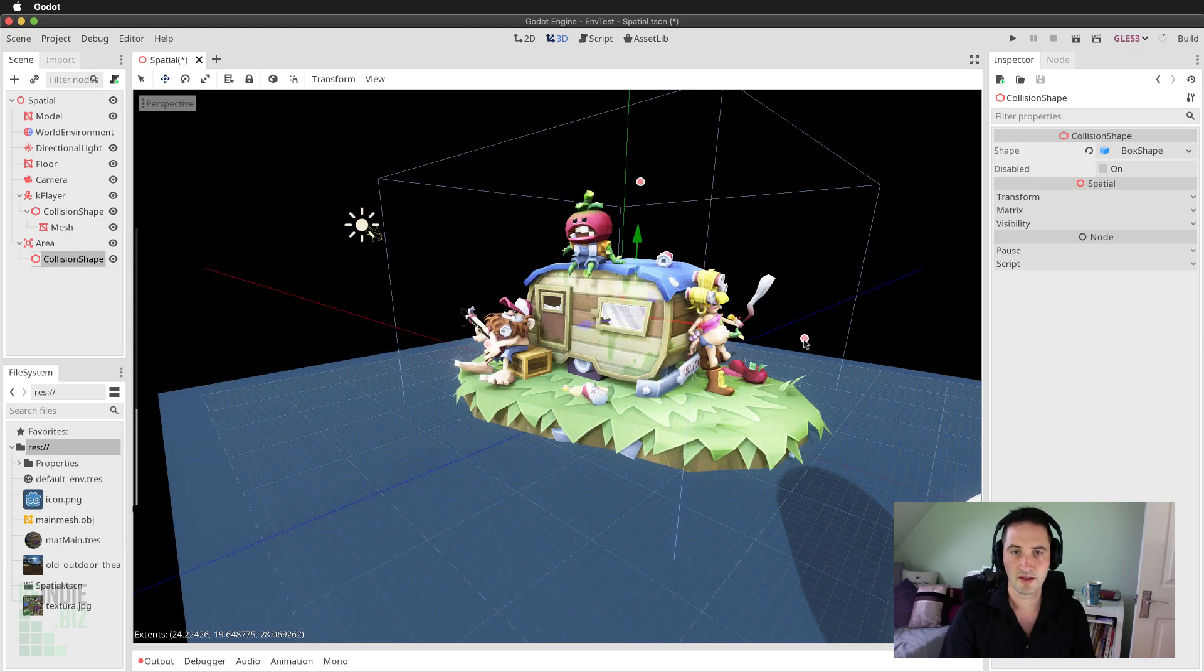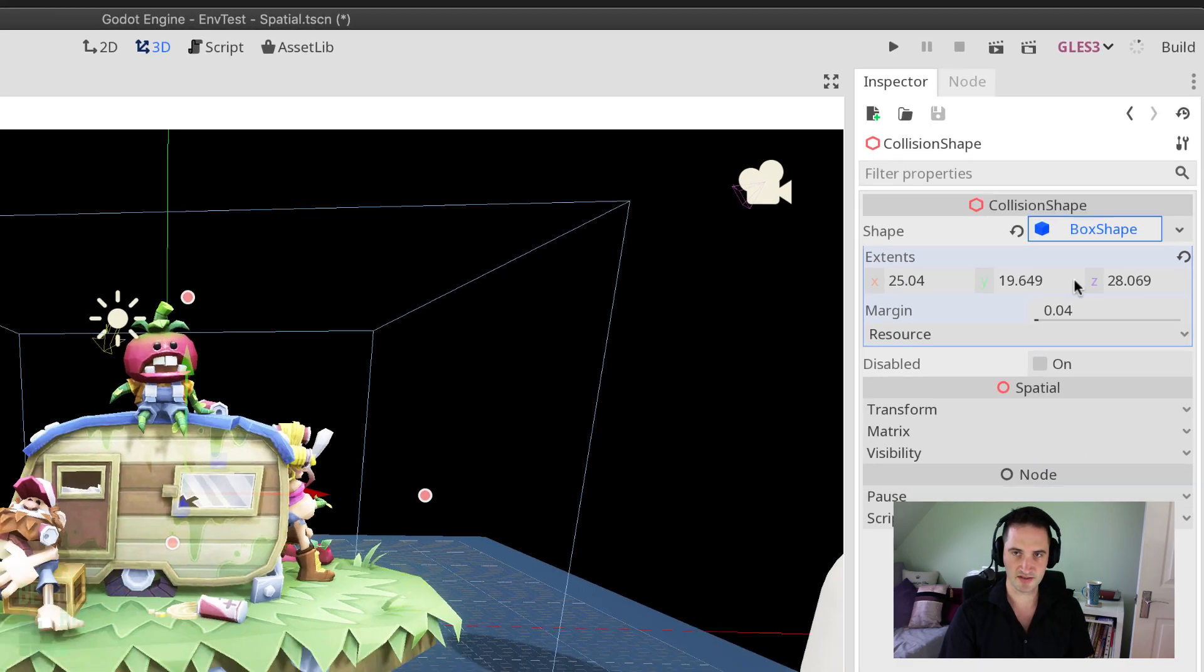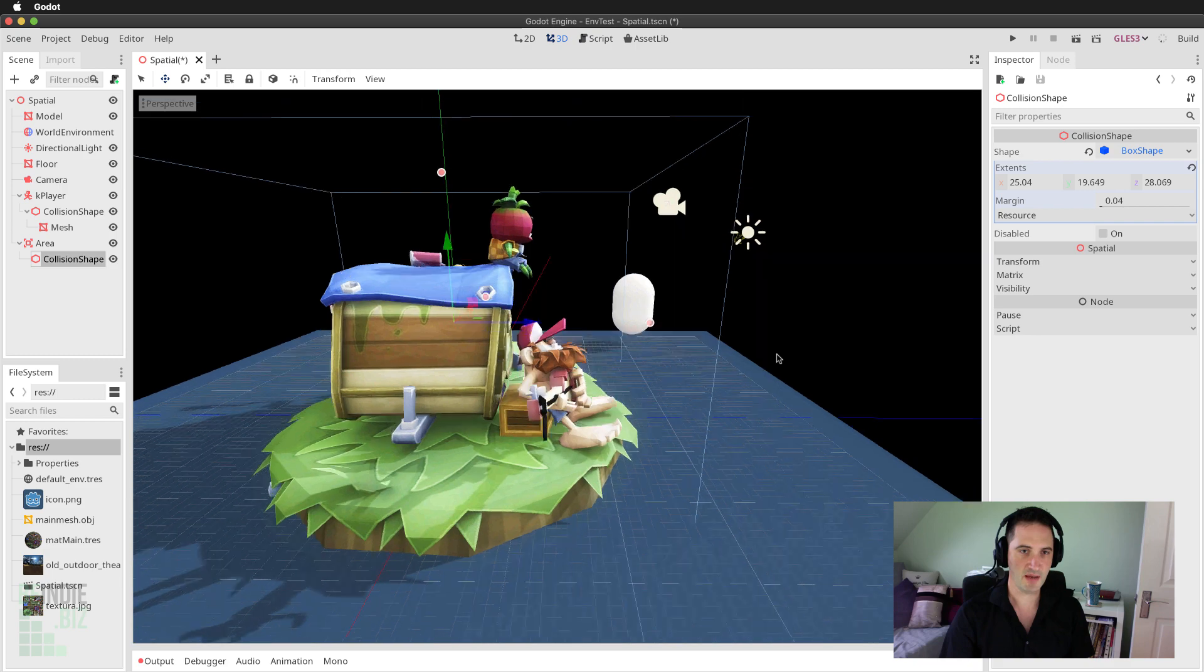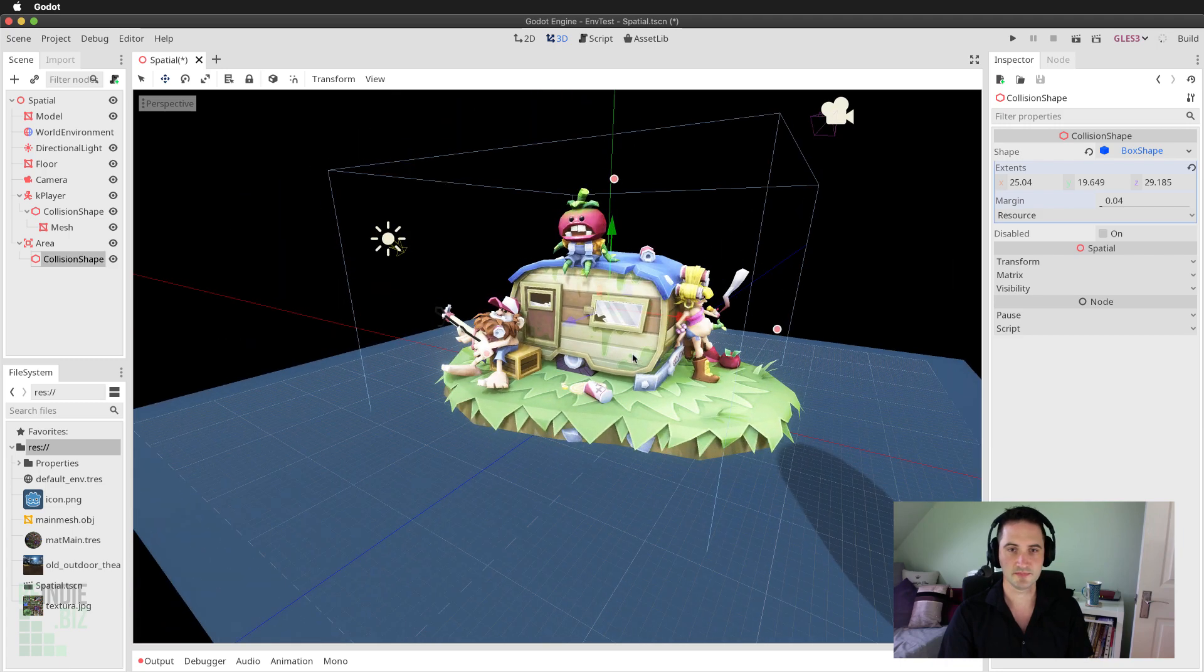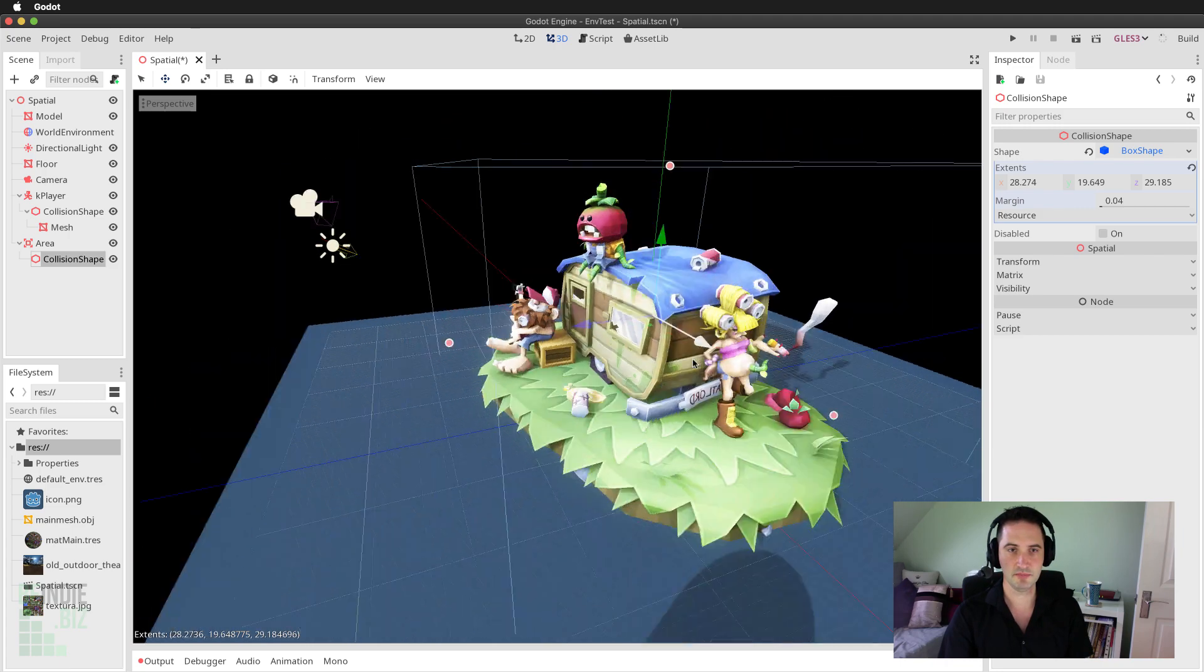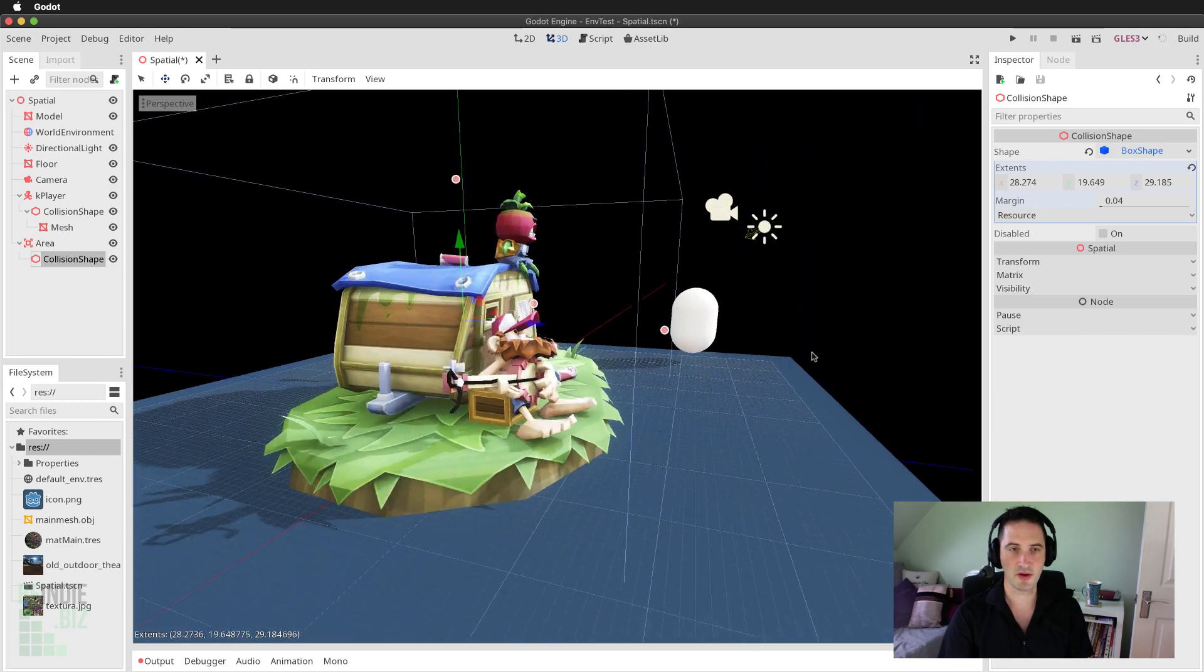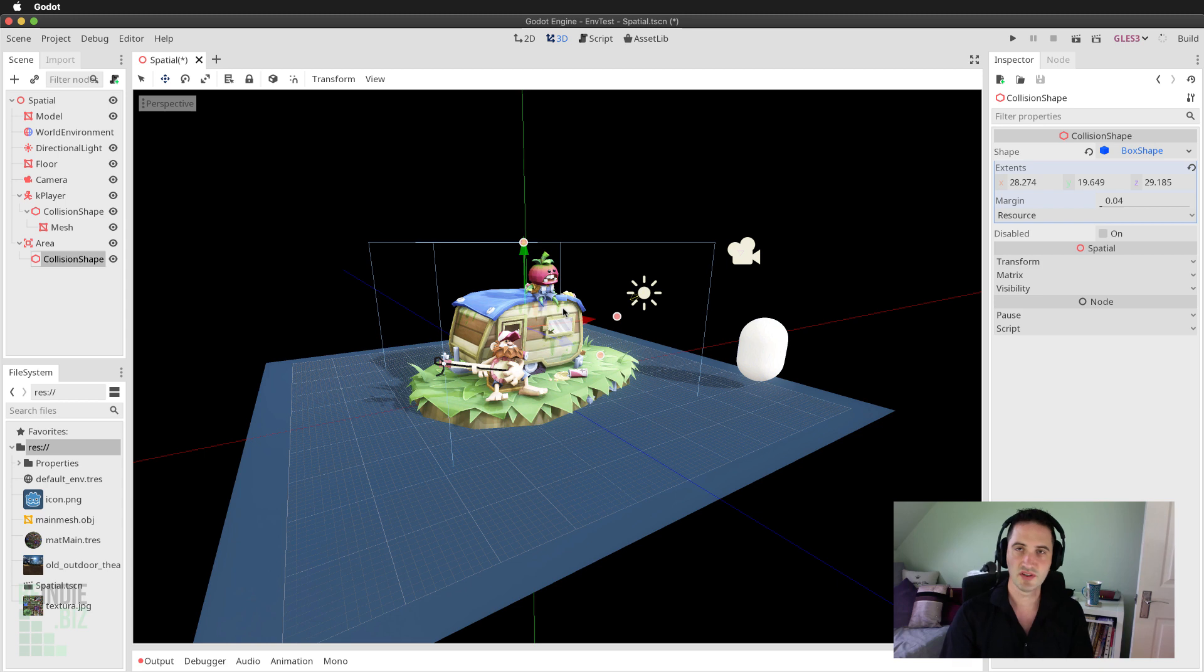And I'm just left clicking and dragging those. So I can extend that out just a little bit here. If you have trouble selecting the handles, you can expand the box shape and use the extents field. So I'm pretty happy with that zone here. I might bring this over just a little bit and extend that out just a bit more. So I'm pretty happy with the zone that I have selected. I want to know when the player character enters that zone.